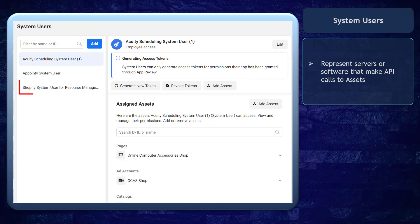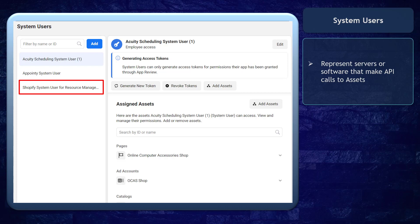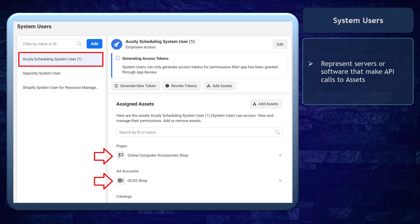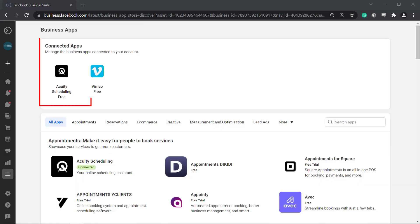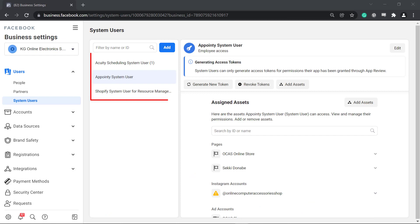System users represent servers or software that make API calls to assets owned by a business manager. You can only add system users if you have business apps connected to your account. And you can see the list of system users with employee access.